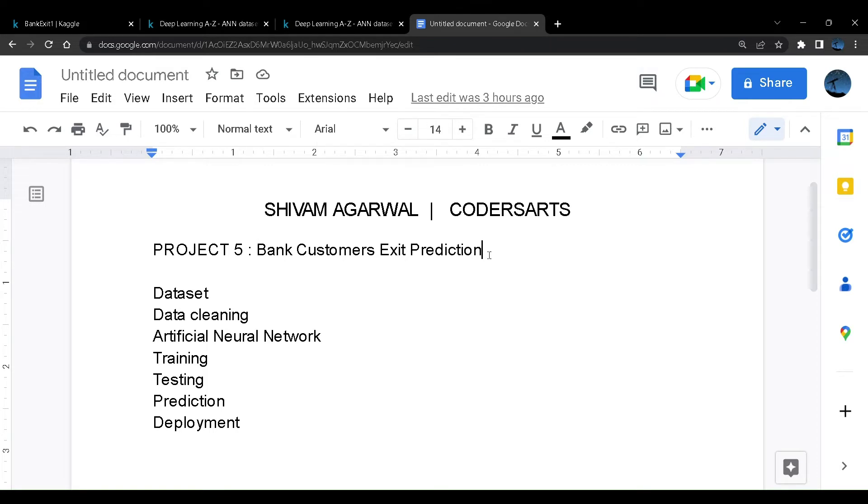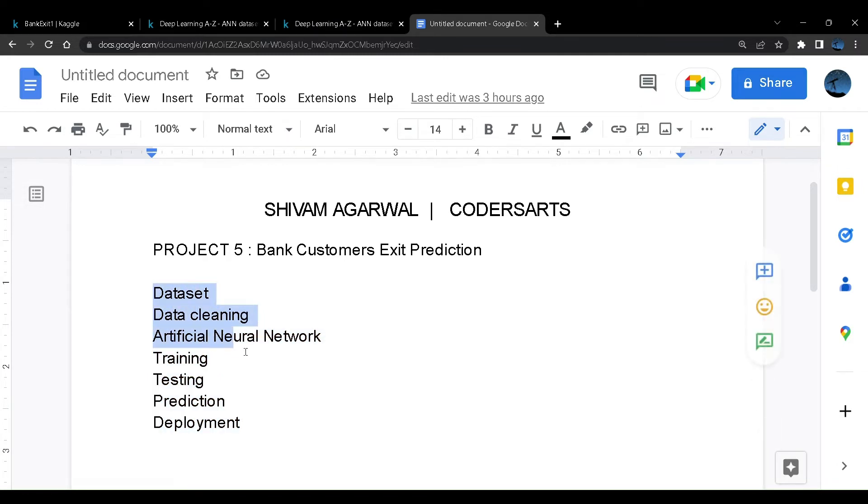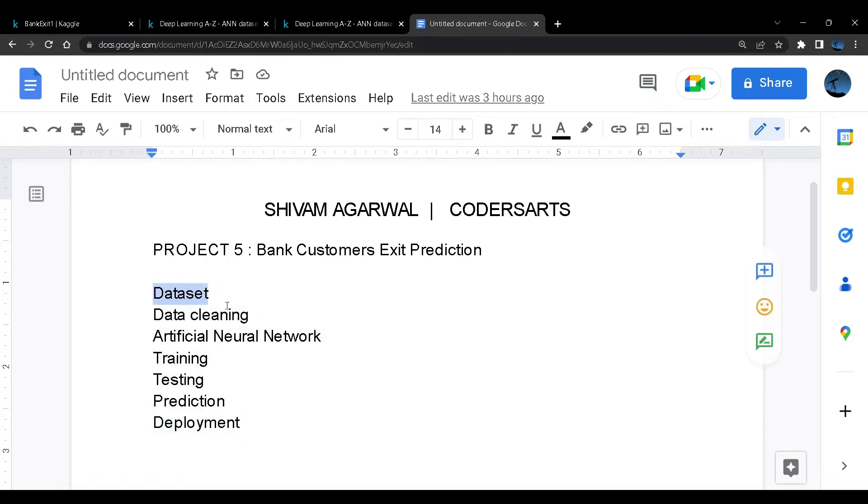We'll take data provided from a bank which is related to credentials of the users that are customers of the bank and how likely are they to exit the bank. By exit I mean they are going to stop their account in the bank. We'll look at the dataset first, then do some cleaning if required, then create an artificial neural network.